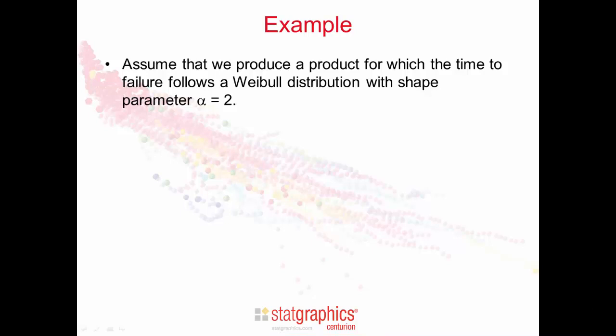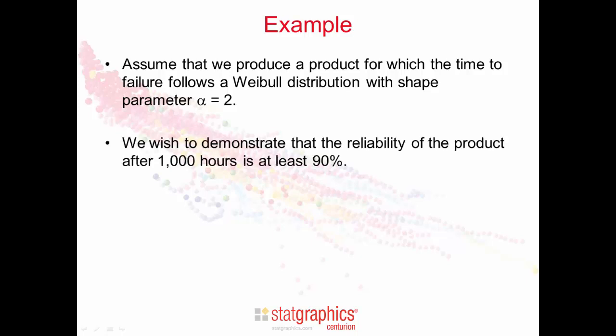As an example, let's assume that we produce a product for which the time to failure follows a Weibull distribution with a shape parameter alpha equals 2. This would normally be determined during development.